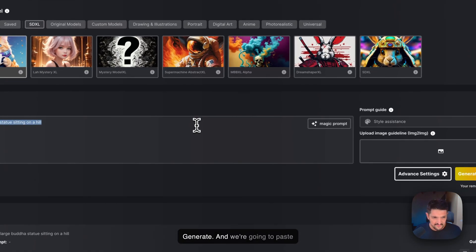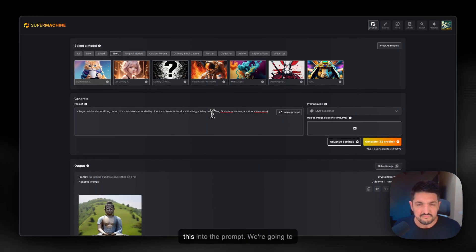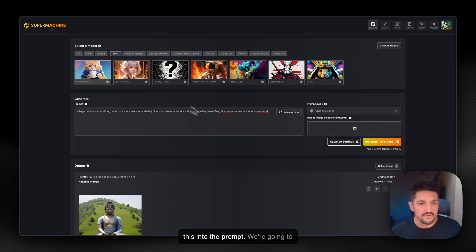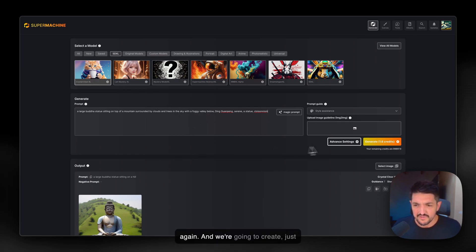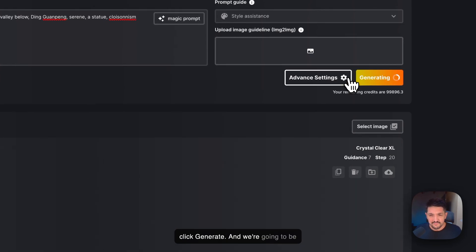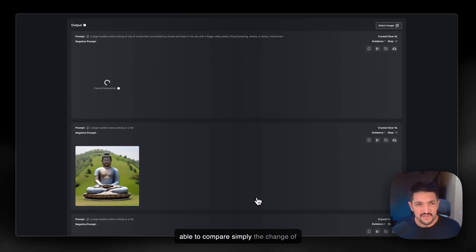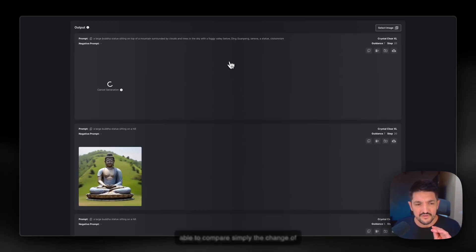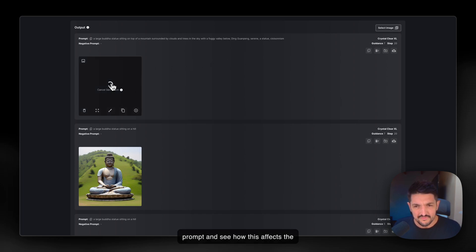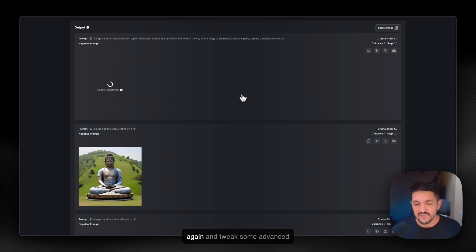And we're going to paste this into the prompt. We're going to have Crystal Clear XL selected again, and we're going to just click Generate. And we're going to be able to compare simply the change of prompt and see how this affects the image. Then we're going to go in again and tweak some advanced settings to make it even more accurate.